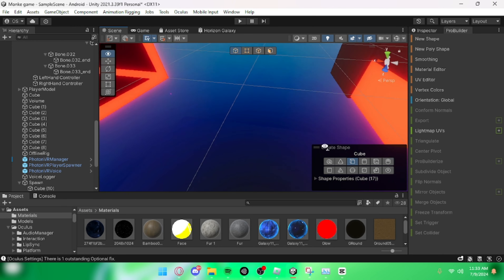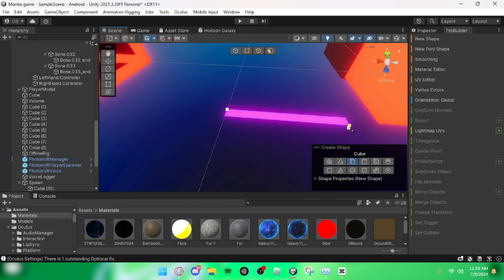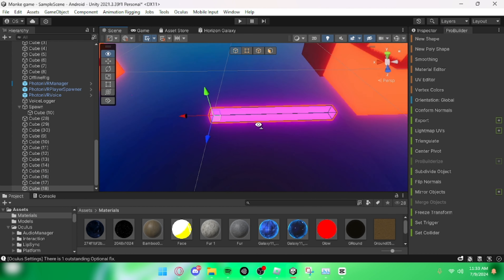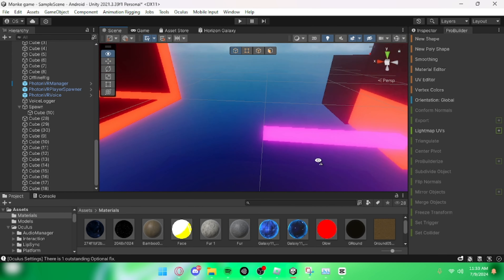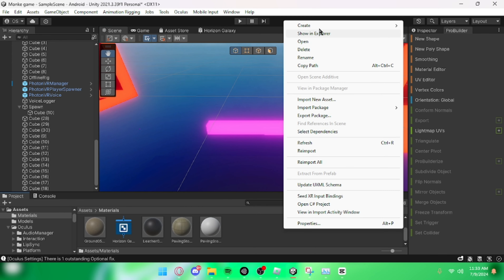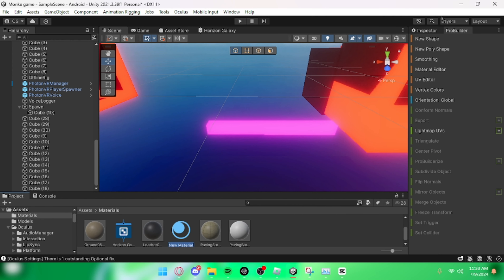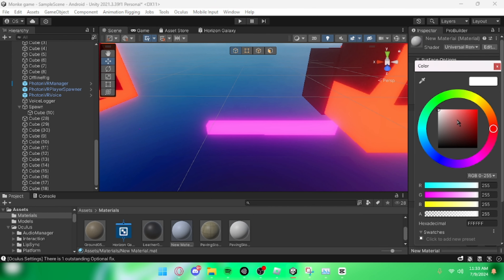First, if you have ProBuilder installed — you don't really need ProBuilder, I just like it because you can make things easier. What you want to do is make a cube or an object, and then you want to create a new material. Create the material and name it whatever you want.